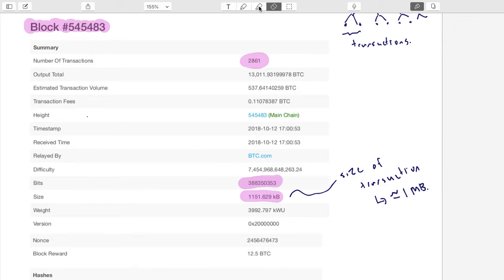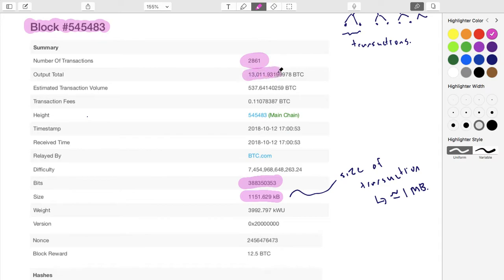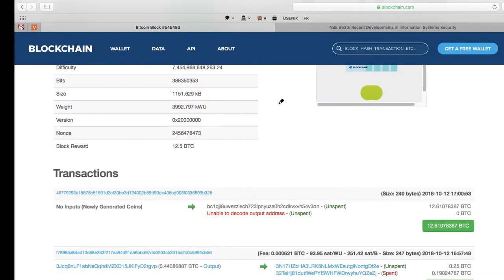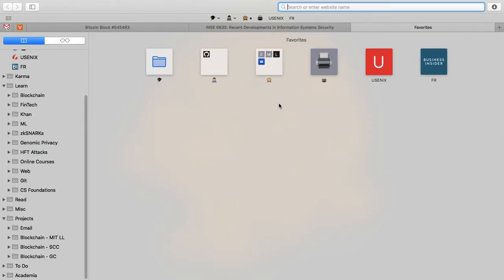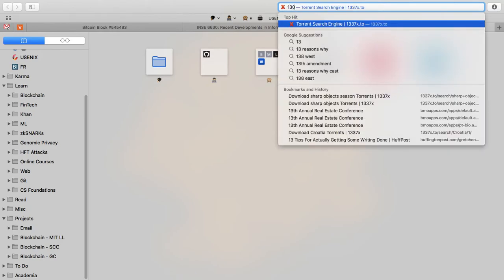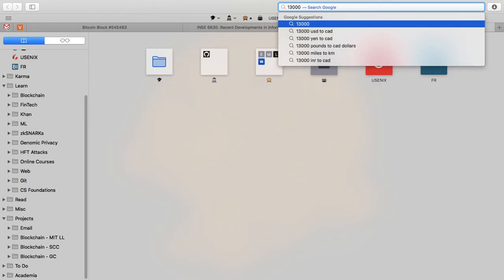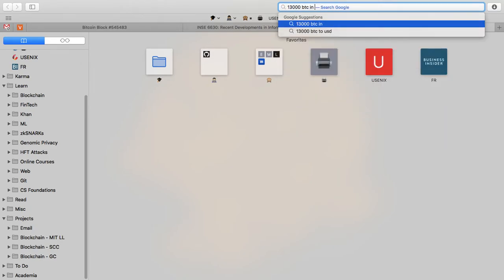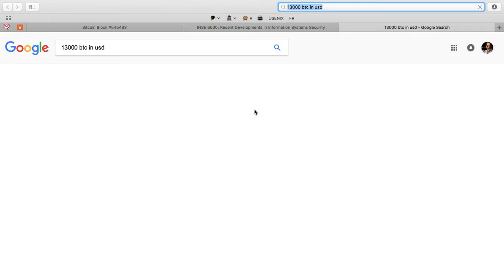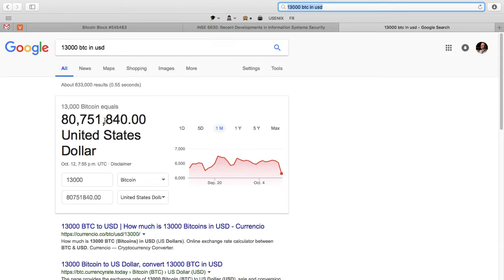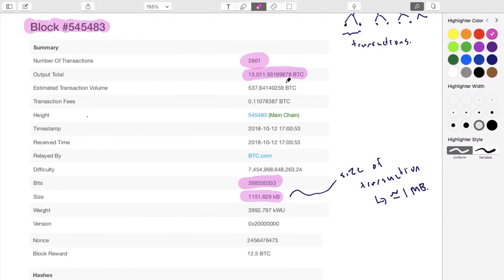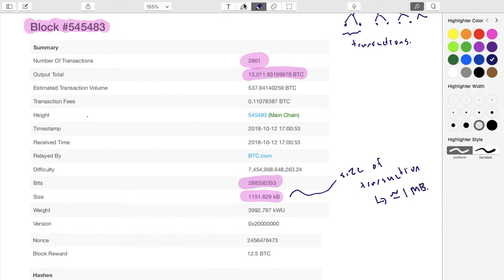If you add up all of the transactions in this block, this is the amount that you happen to see - 13,000 Bitcoin. We can take a look and see, I'll just round it and put it in US dollars even though we're in Canada here. You can see that it's about 80 million dollars. So this transaction moves the equivalent as of today, which is when this block was created, of about 80 million US dollars.